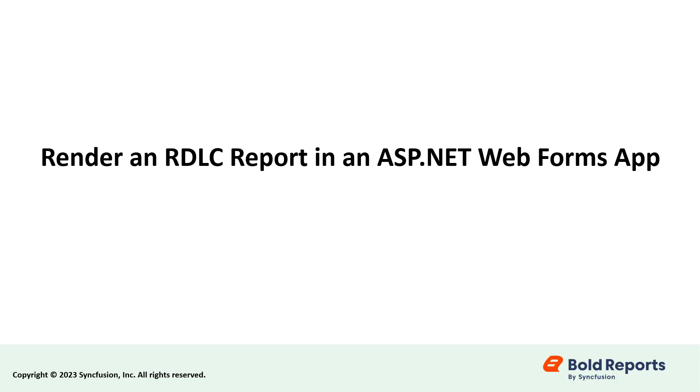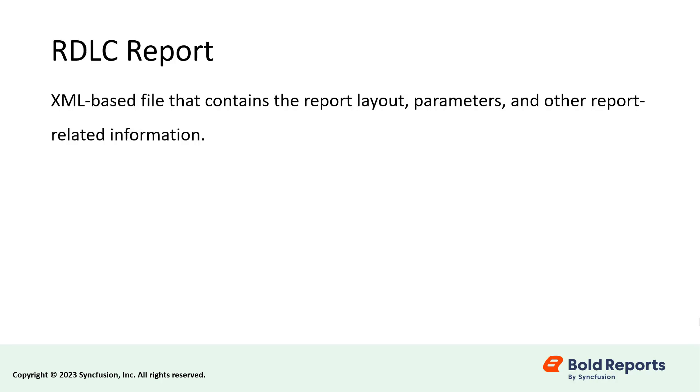Hello everyone, welcome to this new video on rendering an RDLC report in an ASP.NET Web Forms application. An RDLC report is an XML-based file that contains the report layout, parameters, and other report-related information.